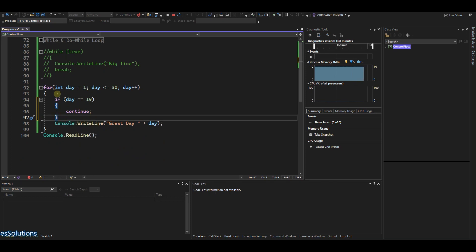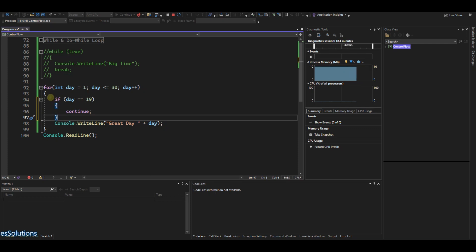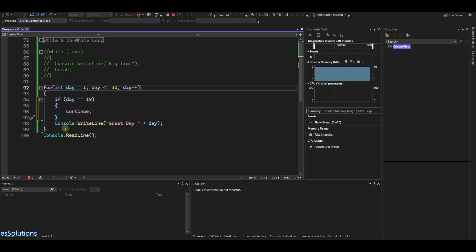We've discussed the continue and we've discussed the break keyword. Now let's go to the goto keyword. We will not talk about the return keyword here because it makes more sense within the context of a function, so we'll talk about it at that point. For the goto statement, let me comment this out so it's clear what we are doing.